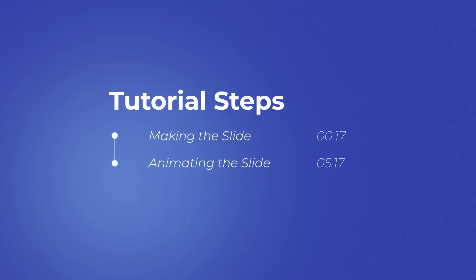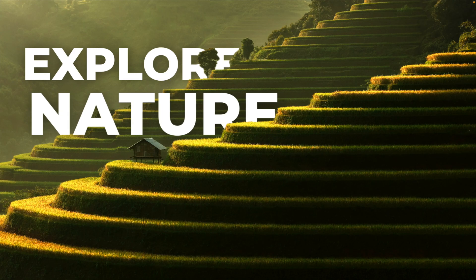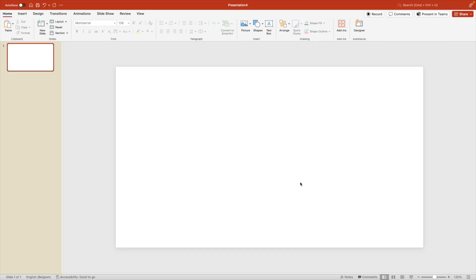For the animation part, we're splitting it up into a newer version of PowerPoint and an older version, so everyone can use this animation. And we're starting from a blank slide.